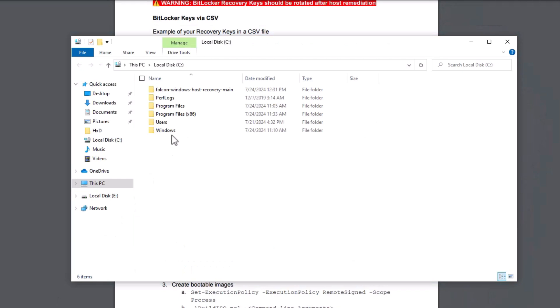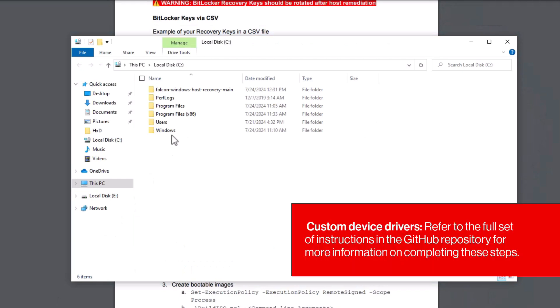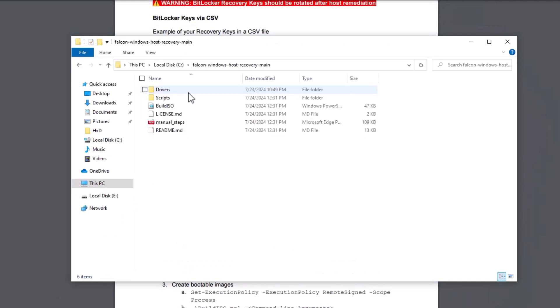Additionally, if custom device drivers are required, now is the time to include them. Please refer to the full set of instructions in the GitHub repository for more information on completing these steps.